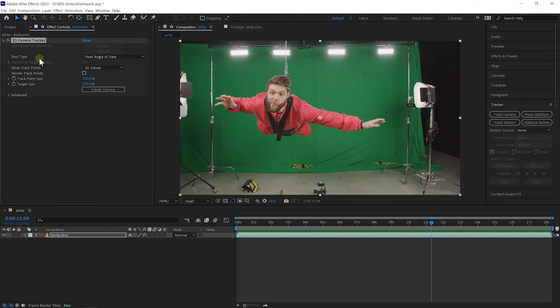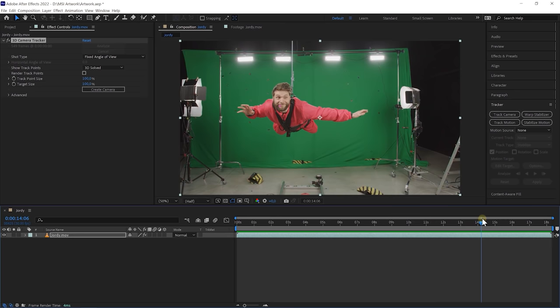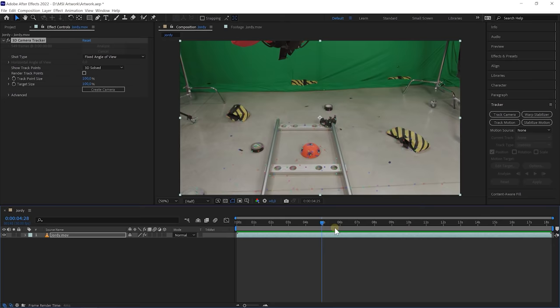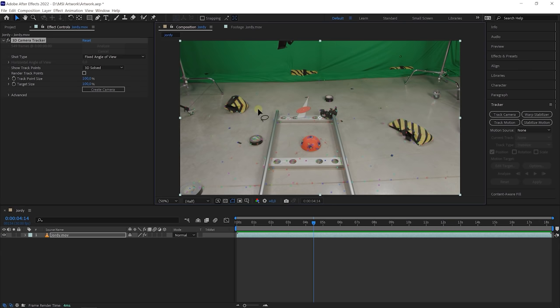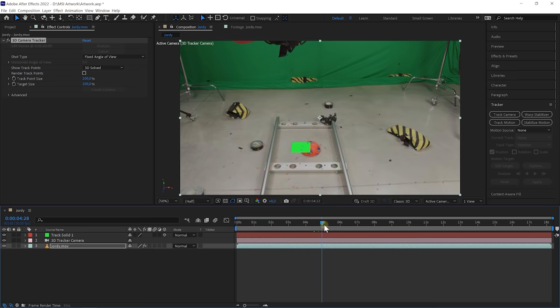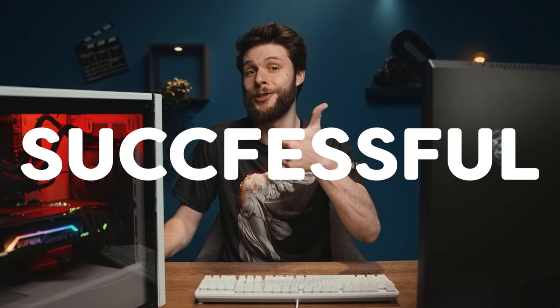If you have your effect selected here in the Effects Controls, you can see all these points now appear, and that means that the tracking is successful. What we can do here is select a group of these points and define the ground plane — ideally something underneath me. I'm going to select a bunch of these points, see if that looks straight with the floor, and it actually does. So I'm going to right-click on it and say Create Solid and Camera. And now we can check if that solid stays on the floor, and it actually does, so that is super good.